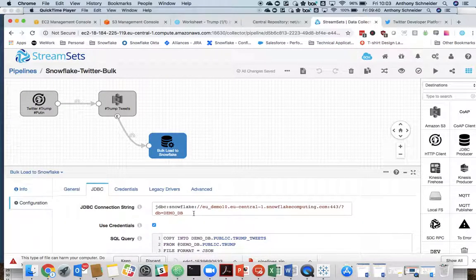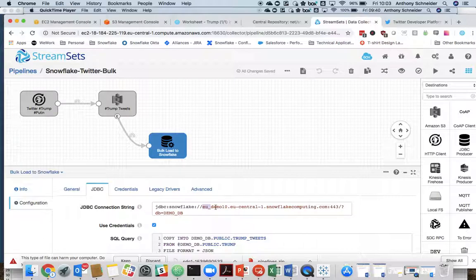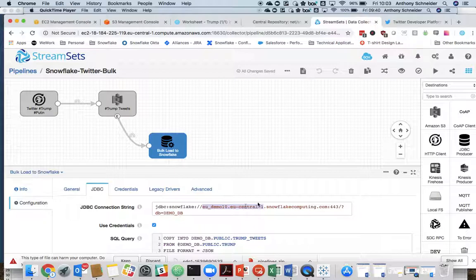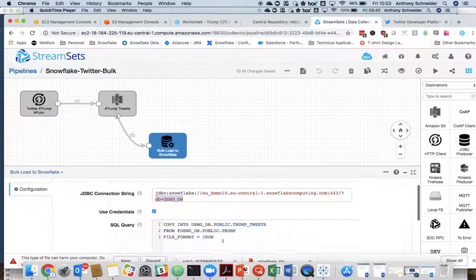Now, this is the JDBC connection string to Snowflake. It's available on our website. The parameters you'll need to change to your own. The name of your account. The region you're in. I'm in Frankfurt at Snowflake. And the DB name.